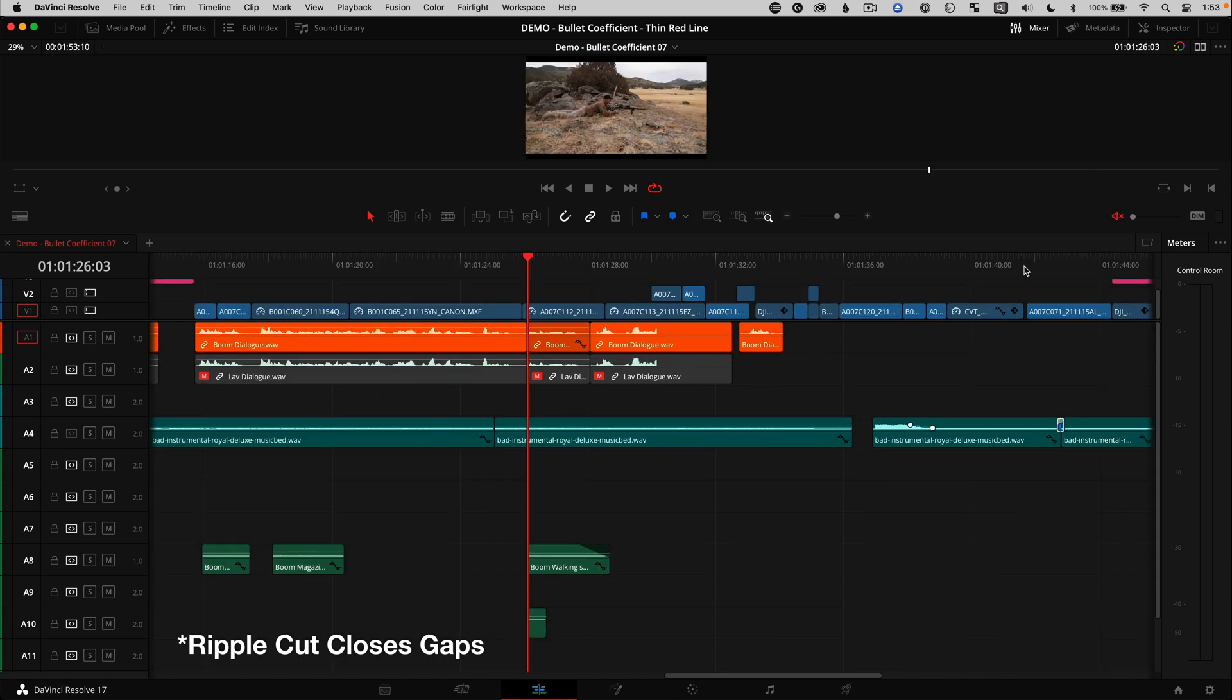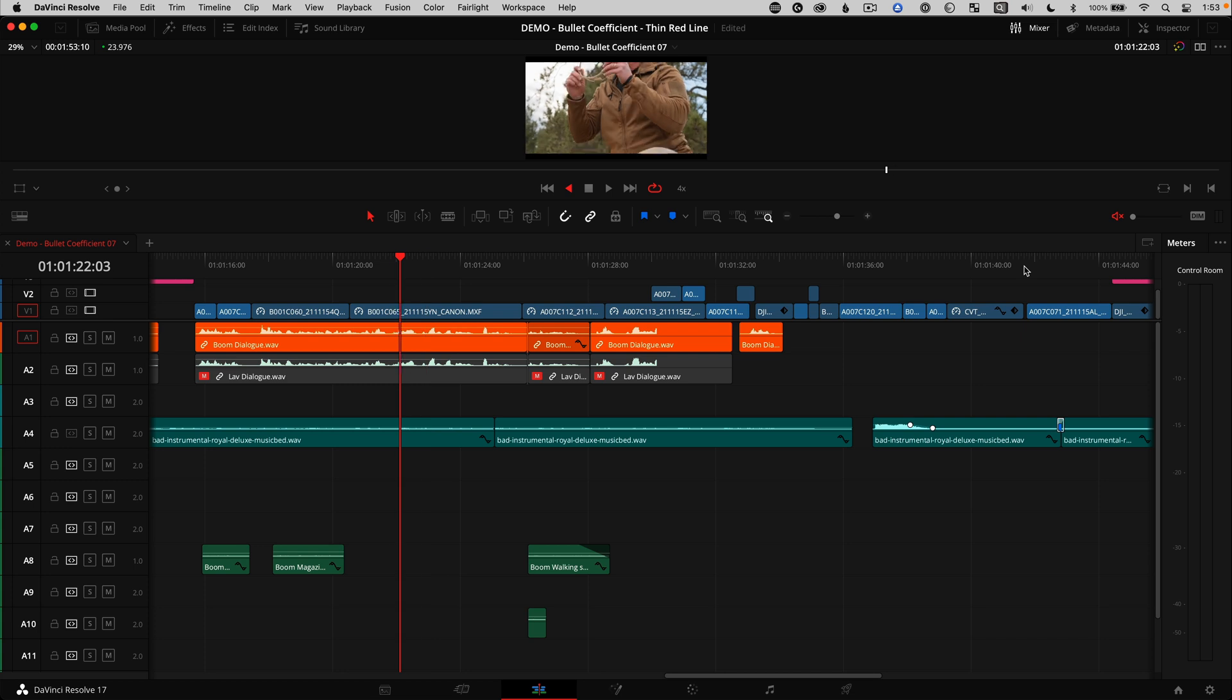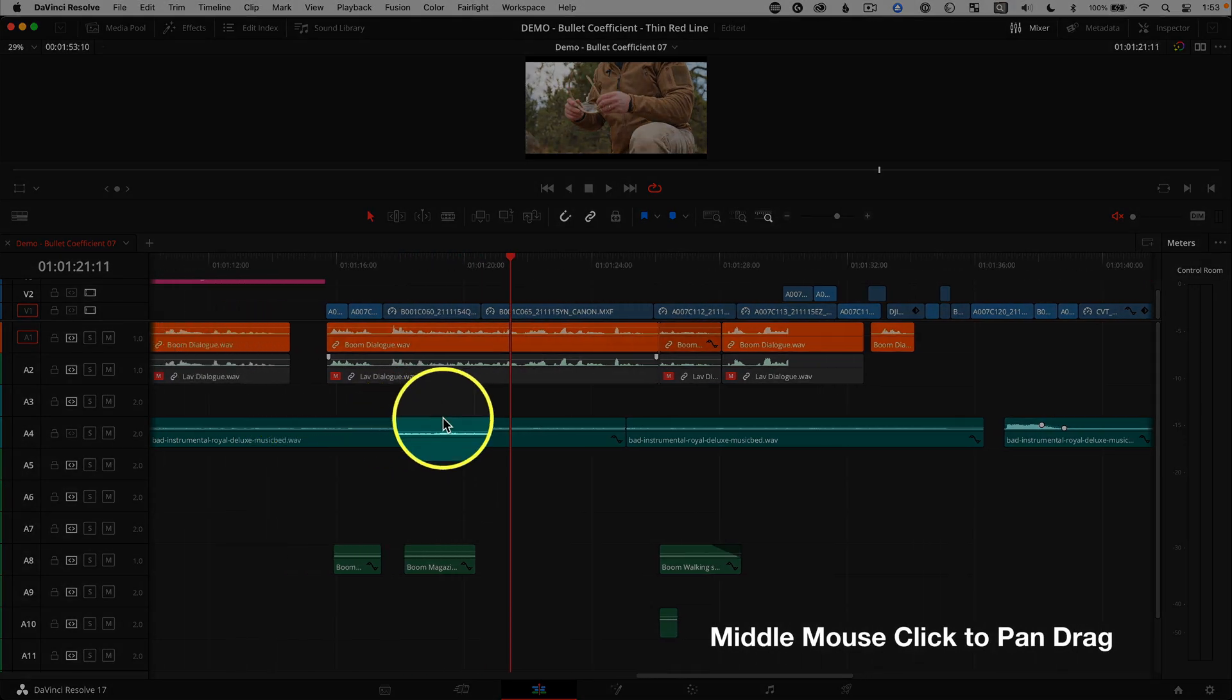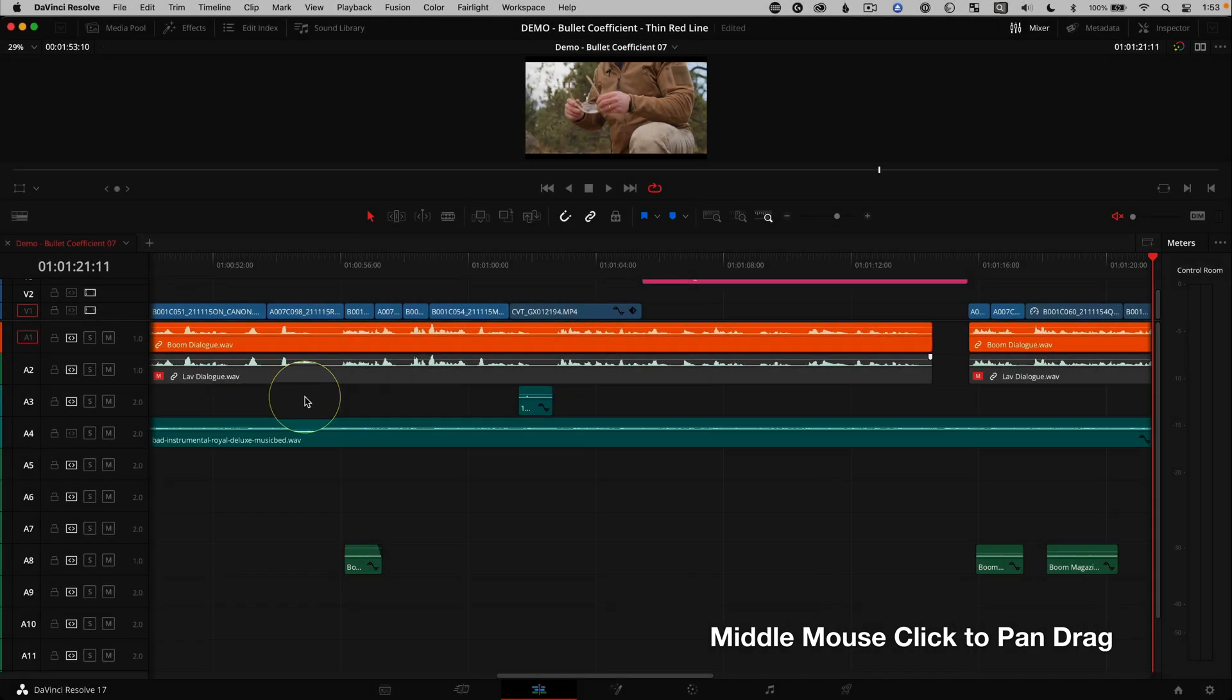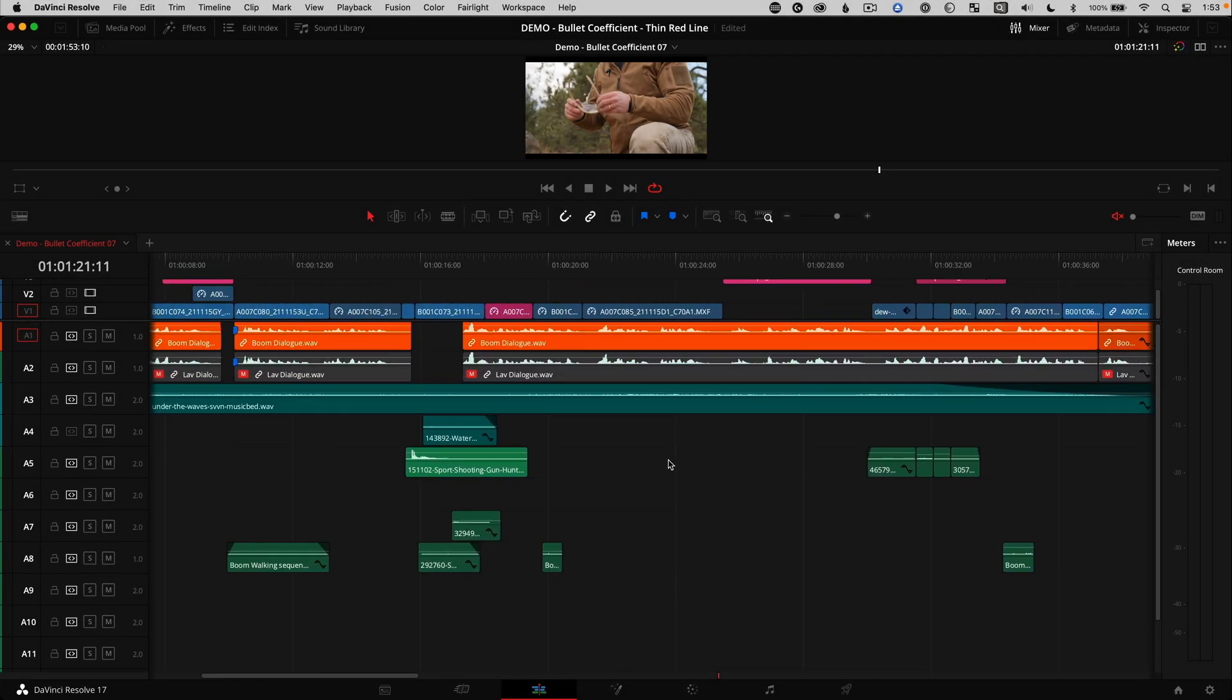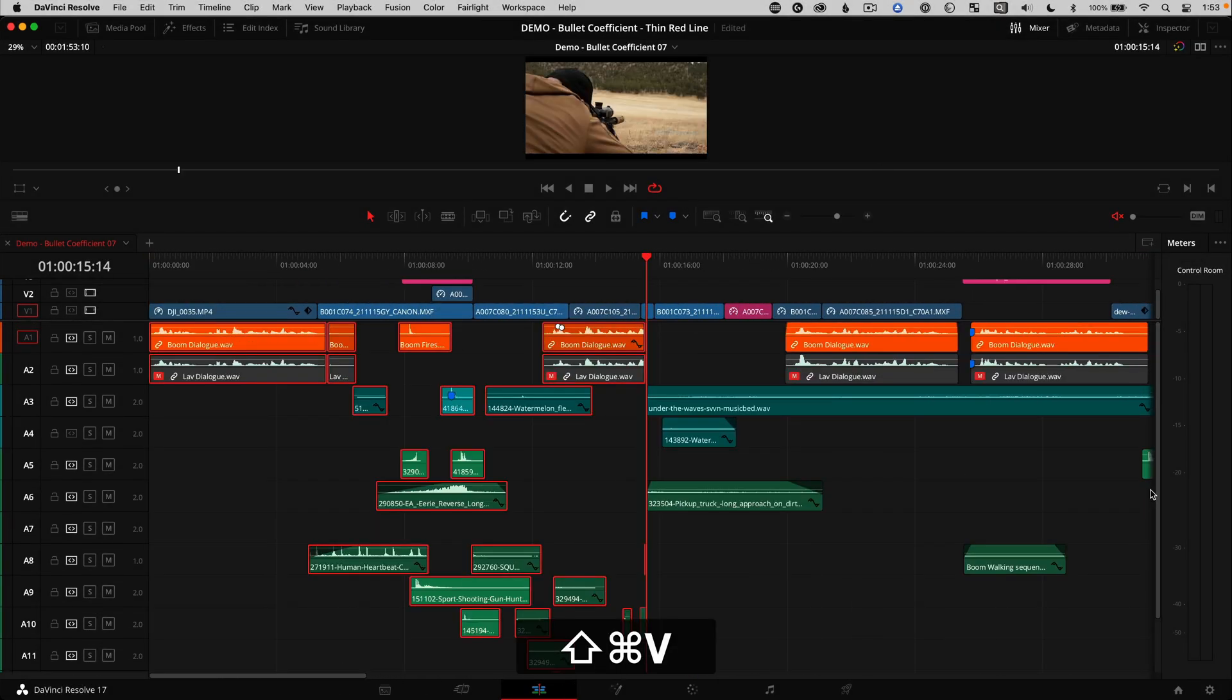Now move the playhead with either JKL to navigate to the new location for that section or bonus tip time, middle mouse click to pan around in the timeline. This is great for super long timelines. And insert paste Command Shift V.